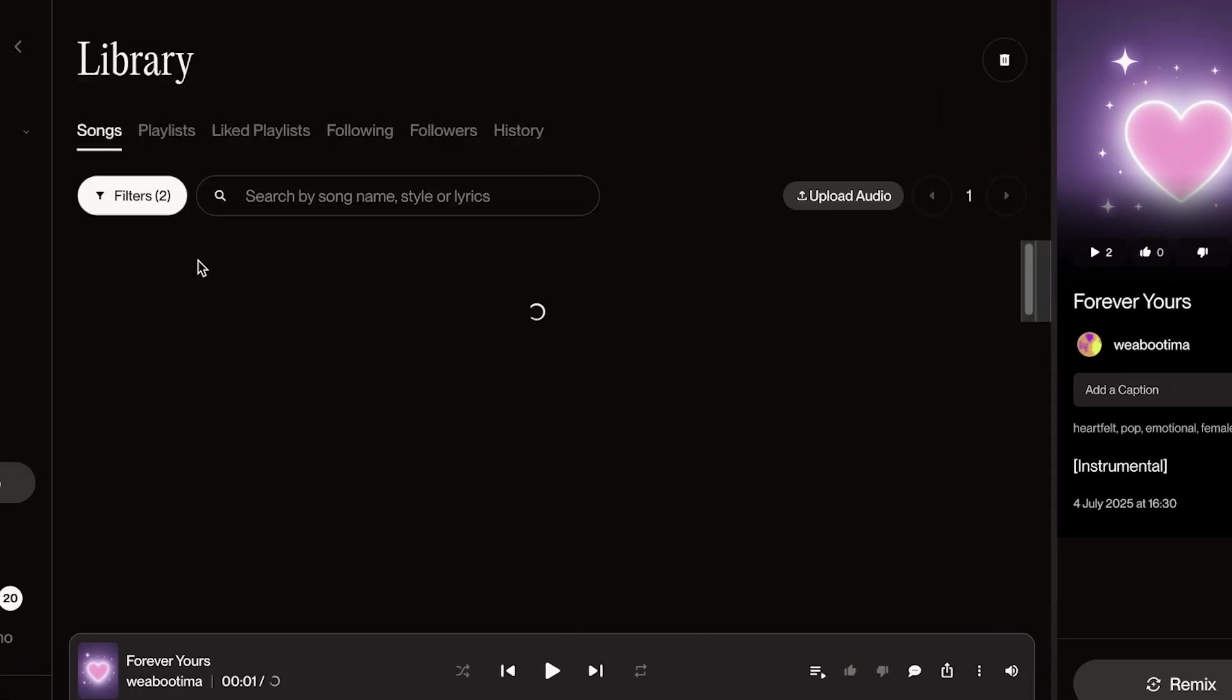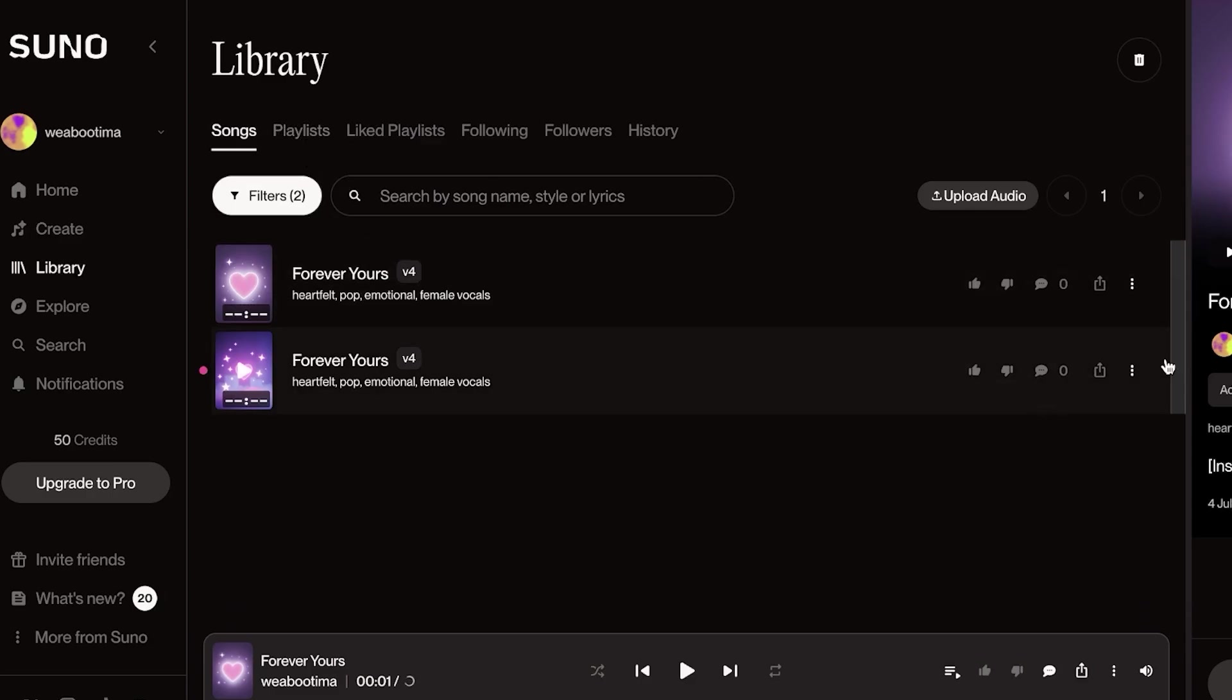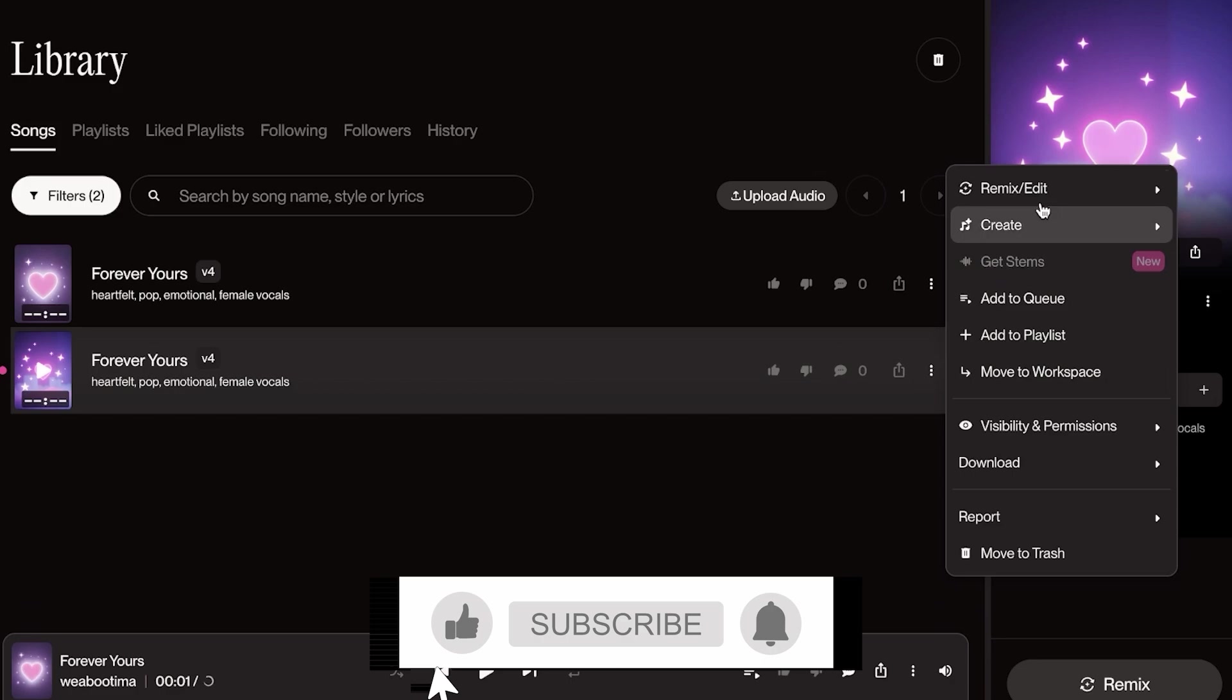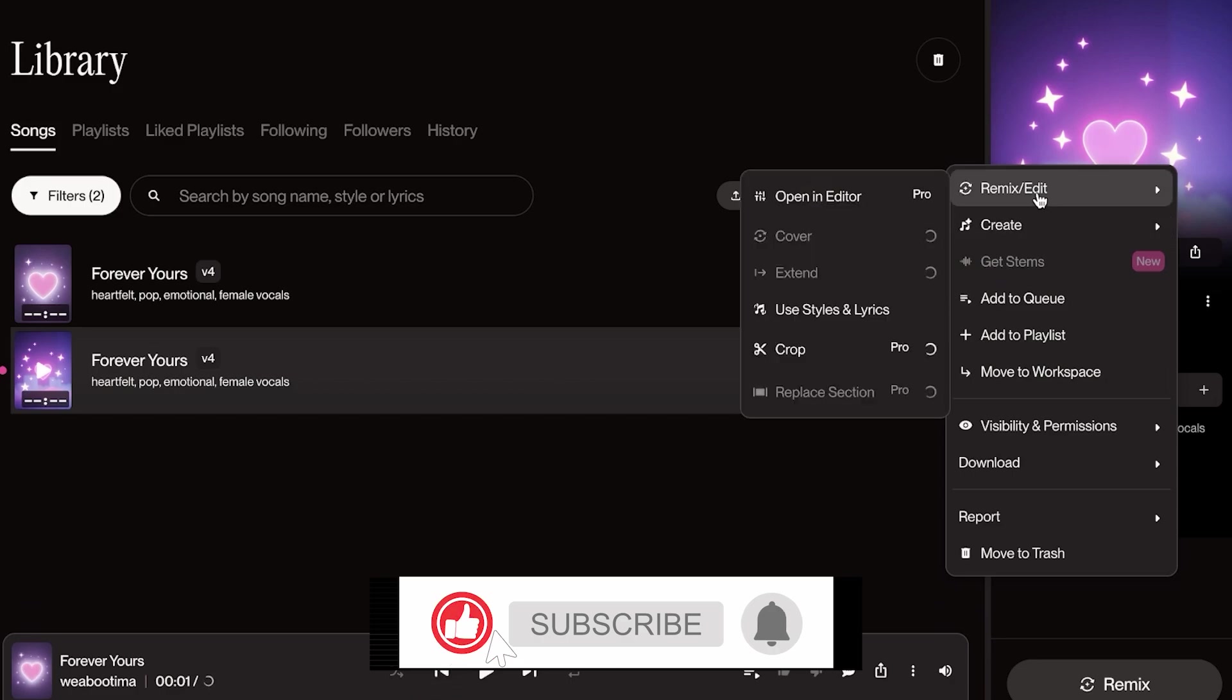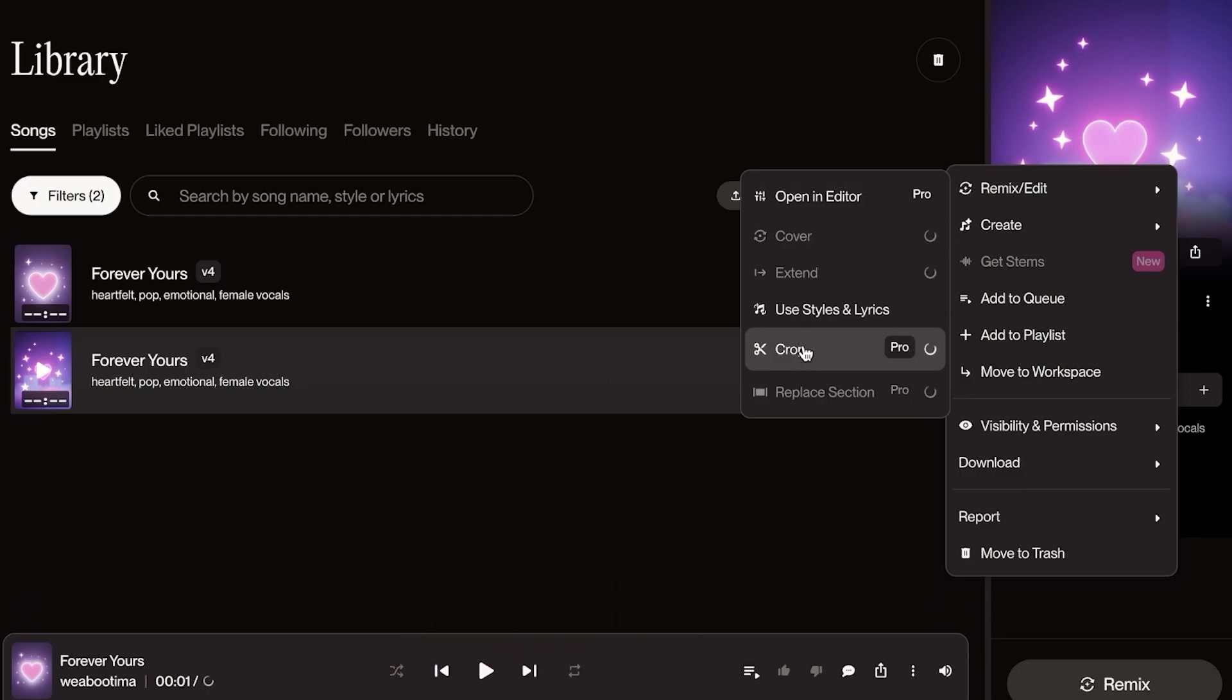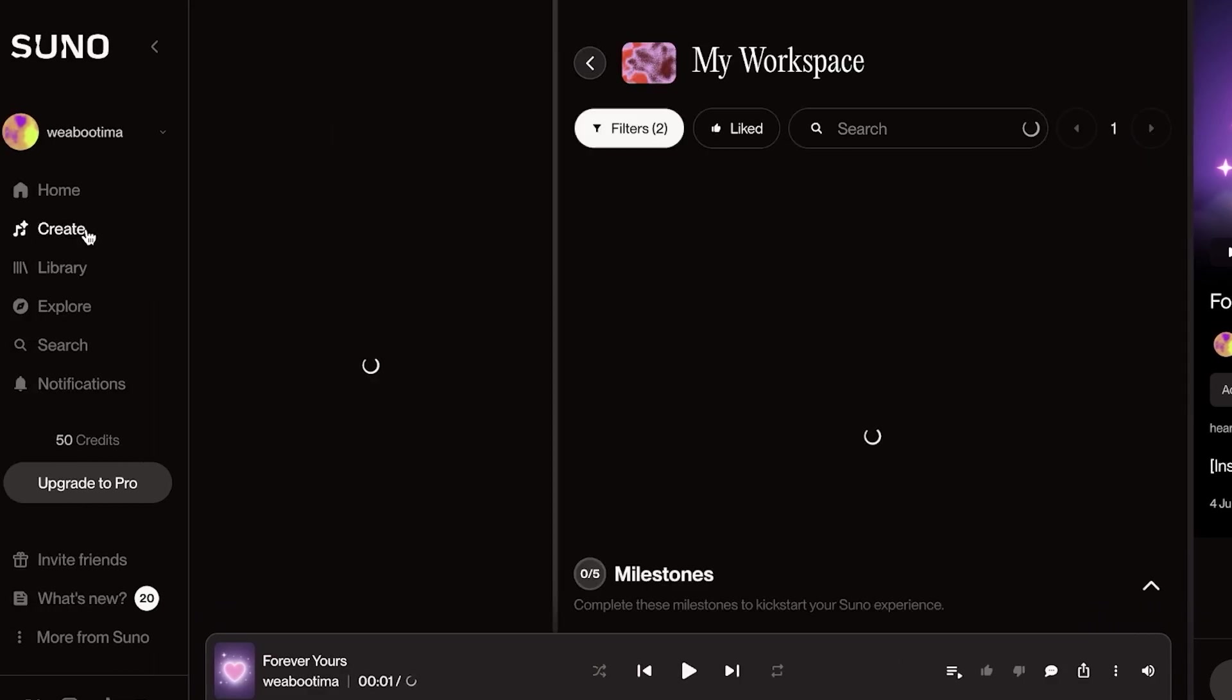When you create any music, it's going to fall right under your library section. And you can choose this song. You can click on over here and add this to a playlist, or directly click on remix and edit. And you can use the styles and lyrics, even crop this music, extend it, cover it, or even open this in the editor to edit it however you want.